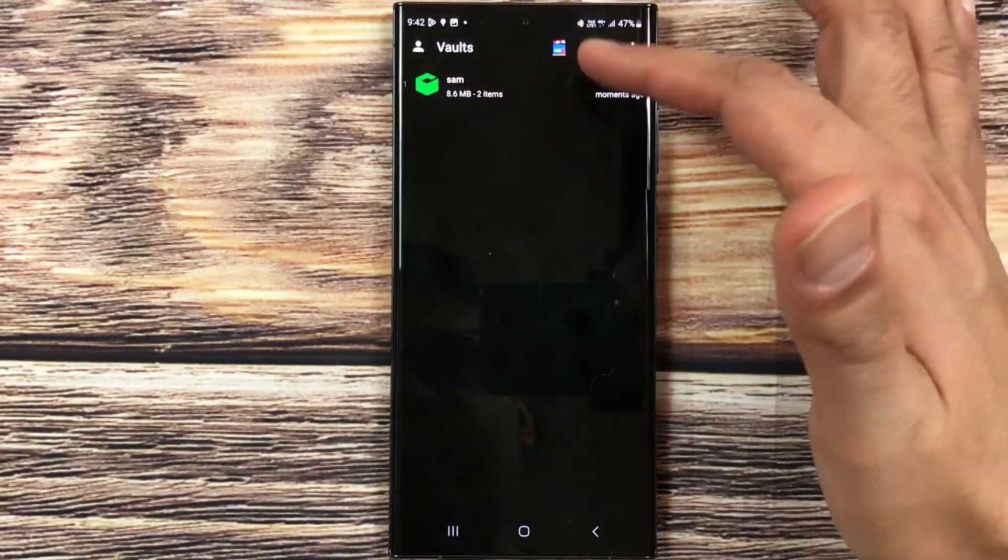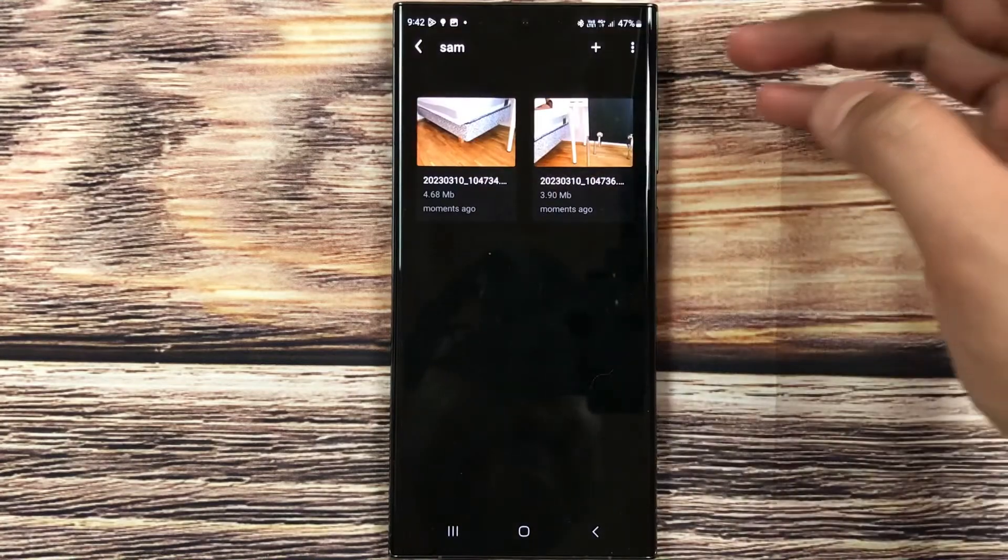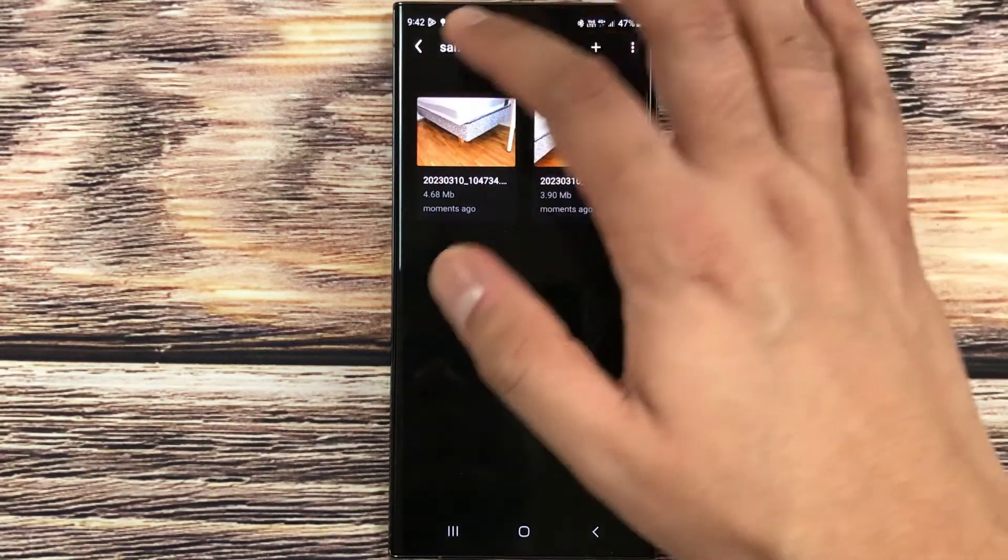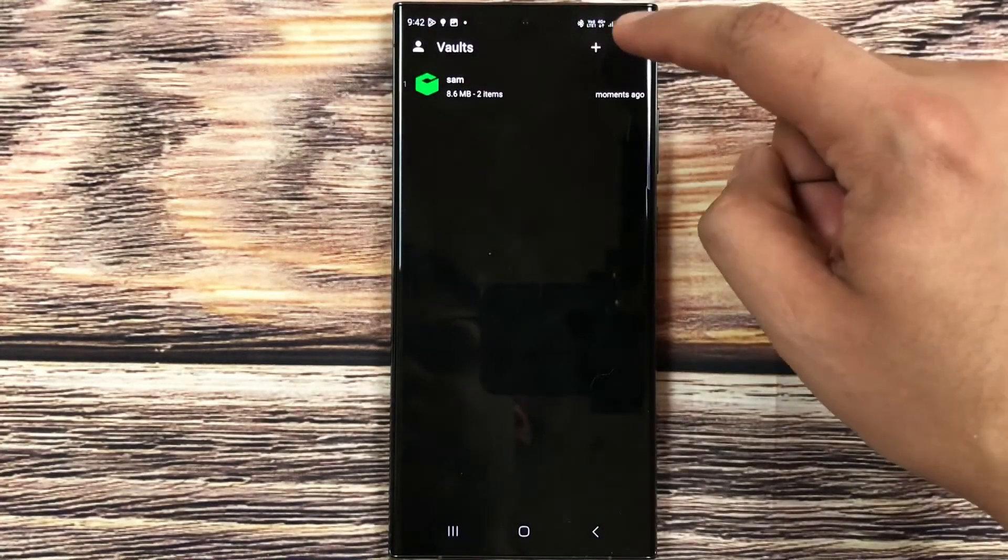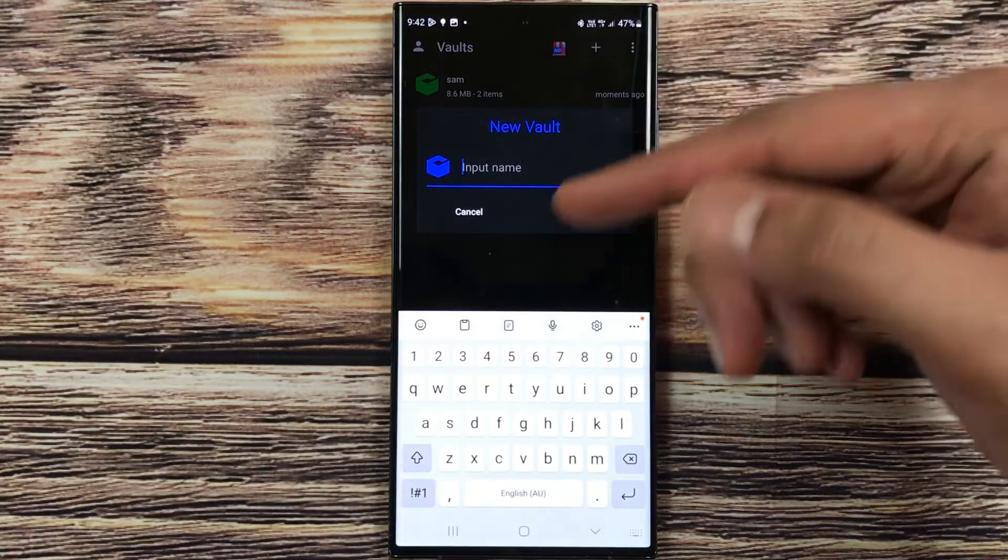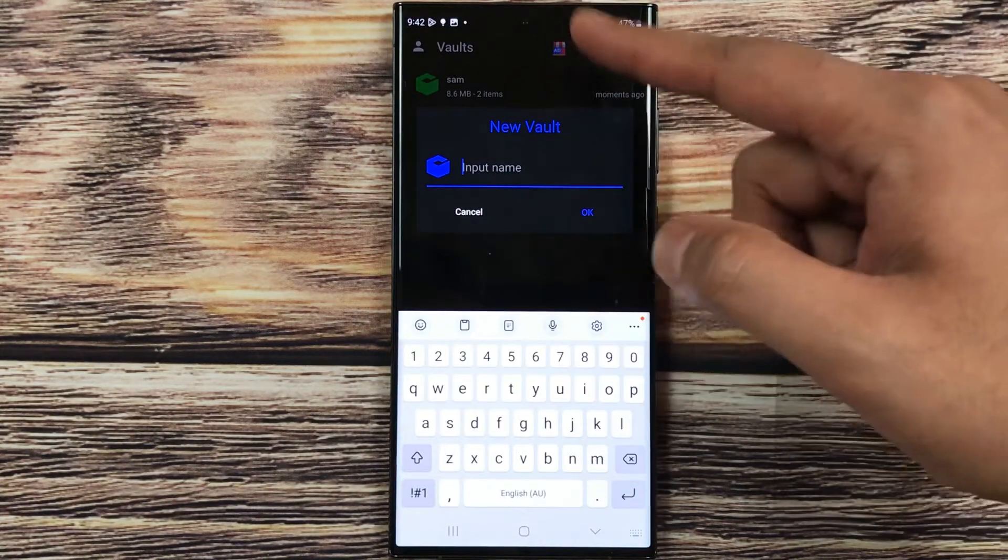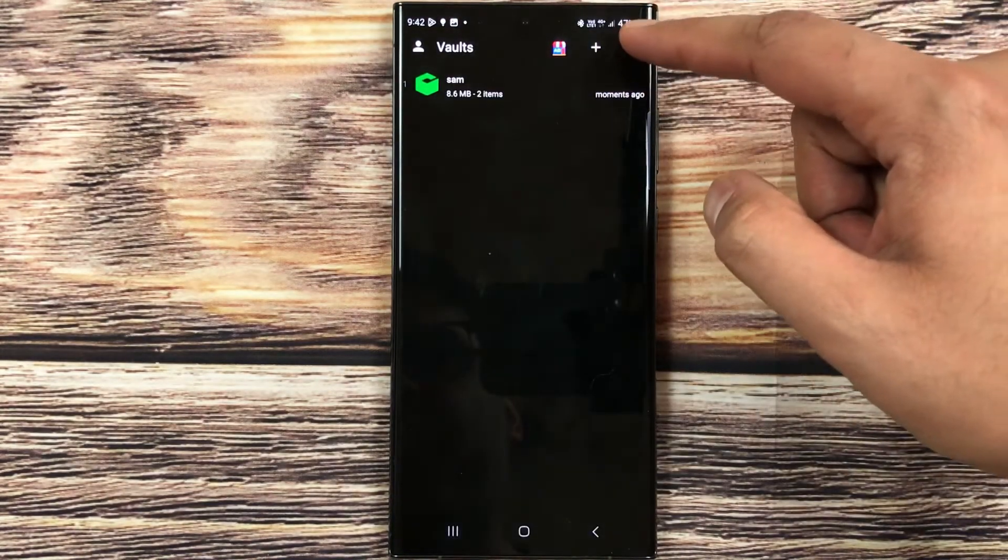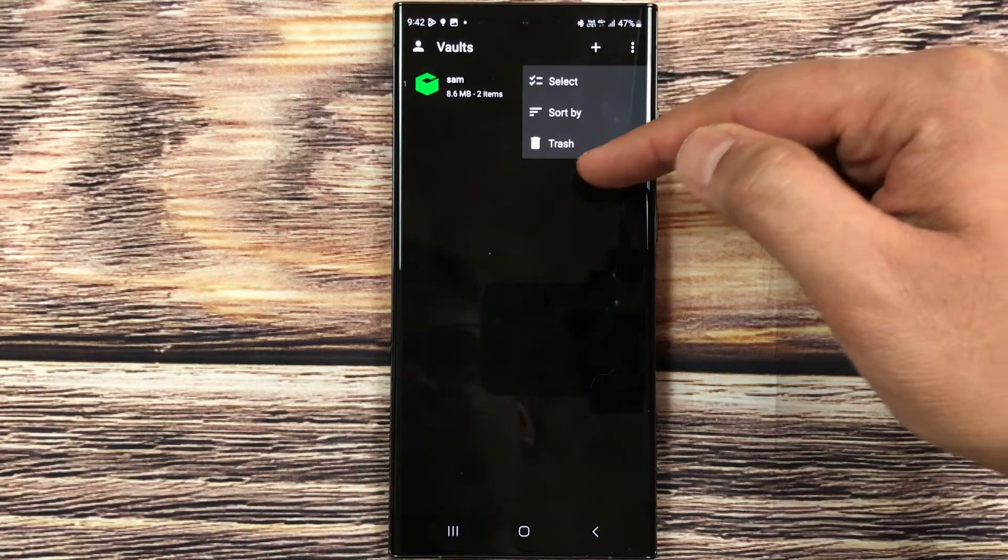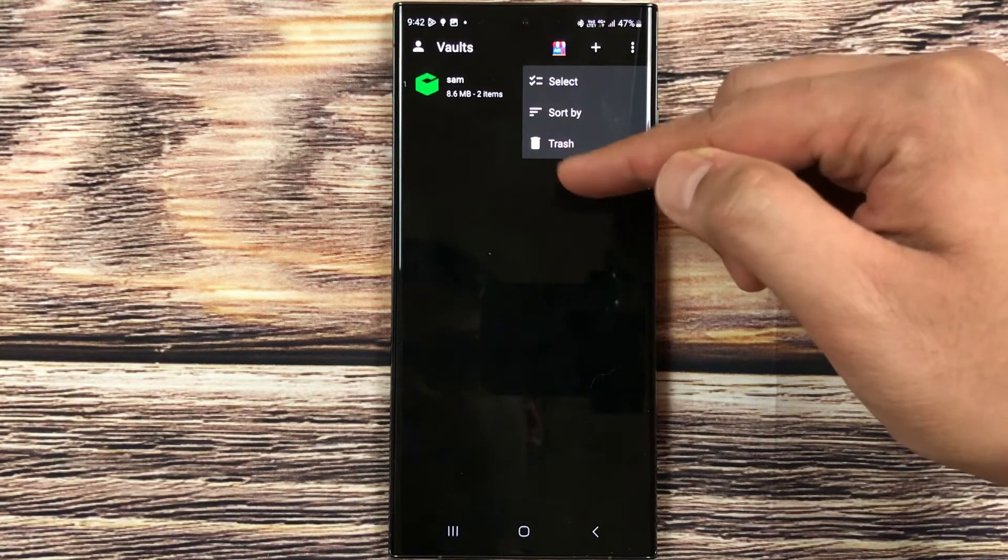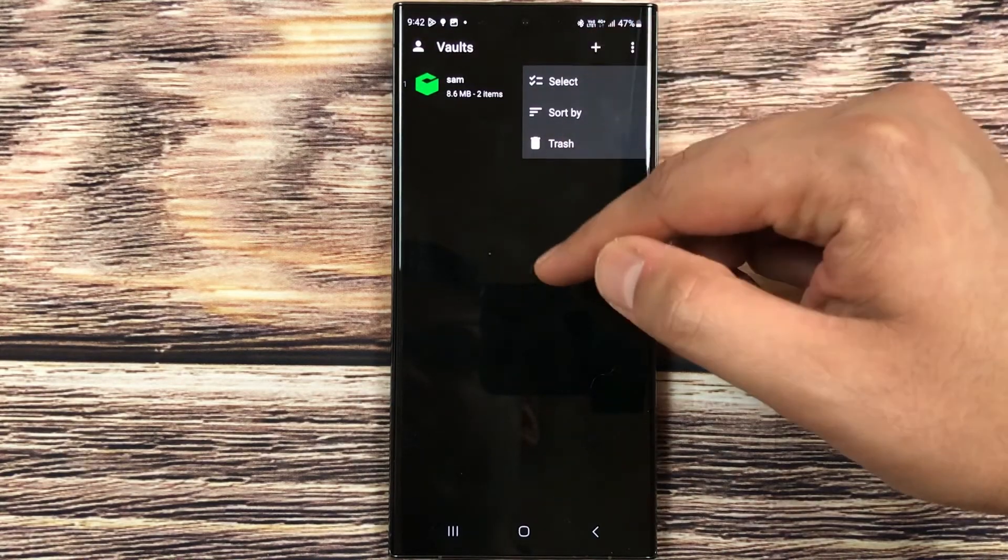Now I can go to this folder, and here you can see I have my photos available. I can do all the functions, I can create a new vault by selecting this plus icon, or if I select these three dots I have more options if I want to trash, if I want to sort, or if I want to select.